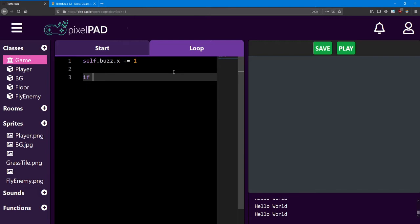And you notice it turns purple, just like the word self. If is not only a keyword in Python, but almost every other computer language. It's very important for the logic of code.